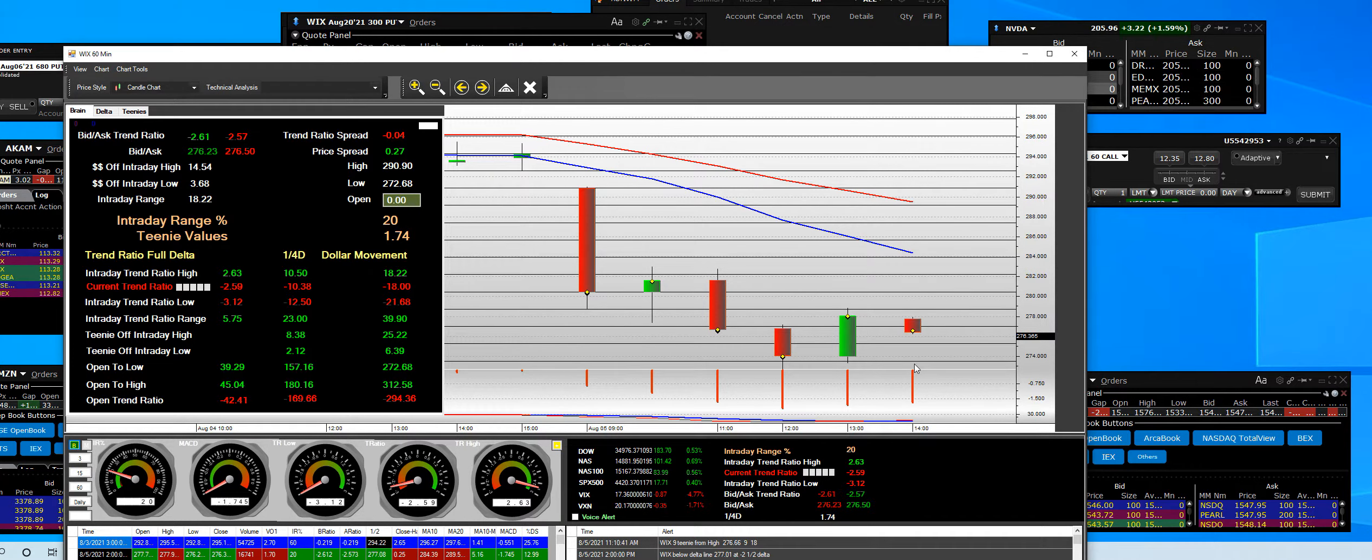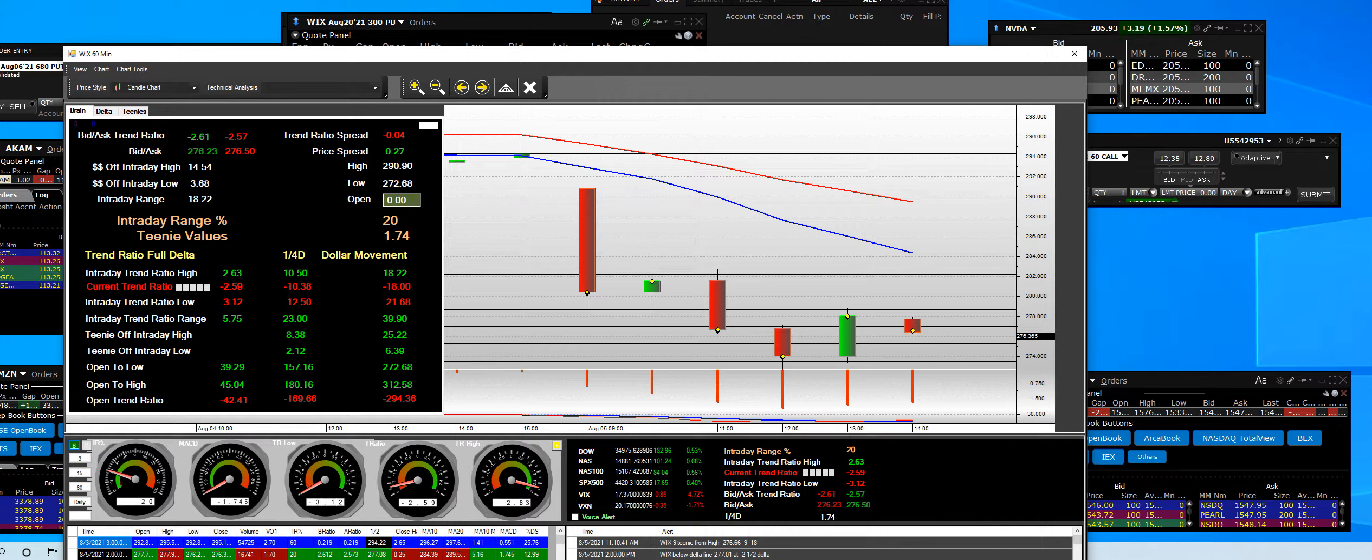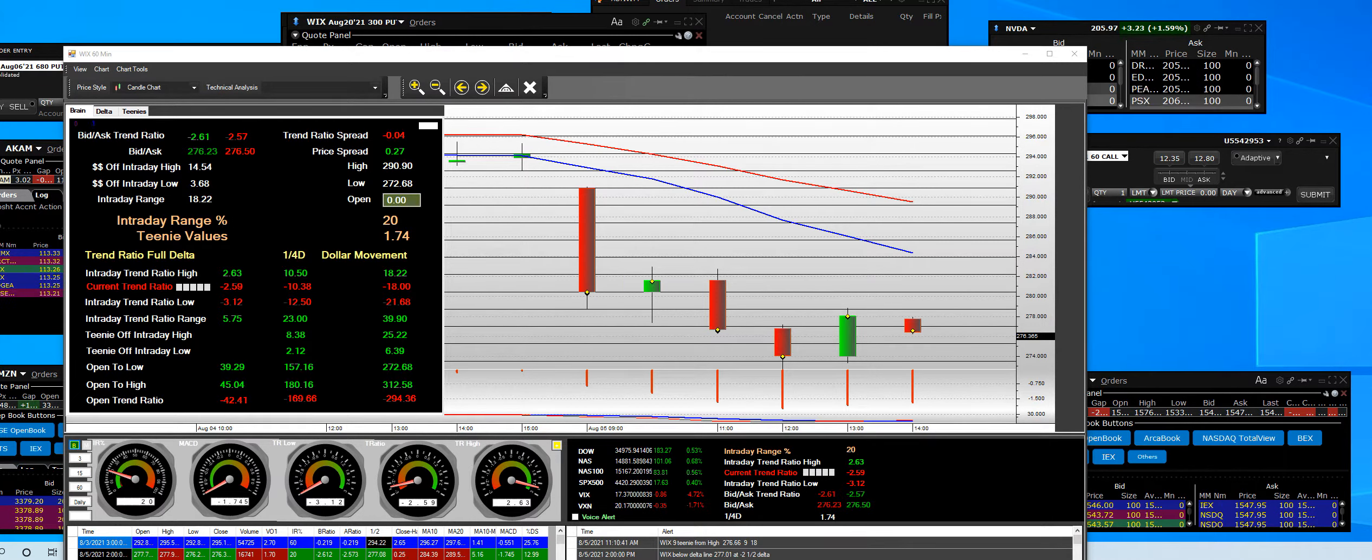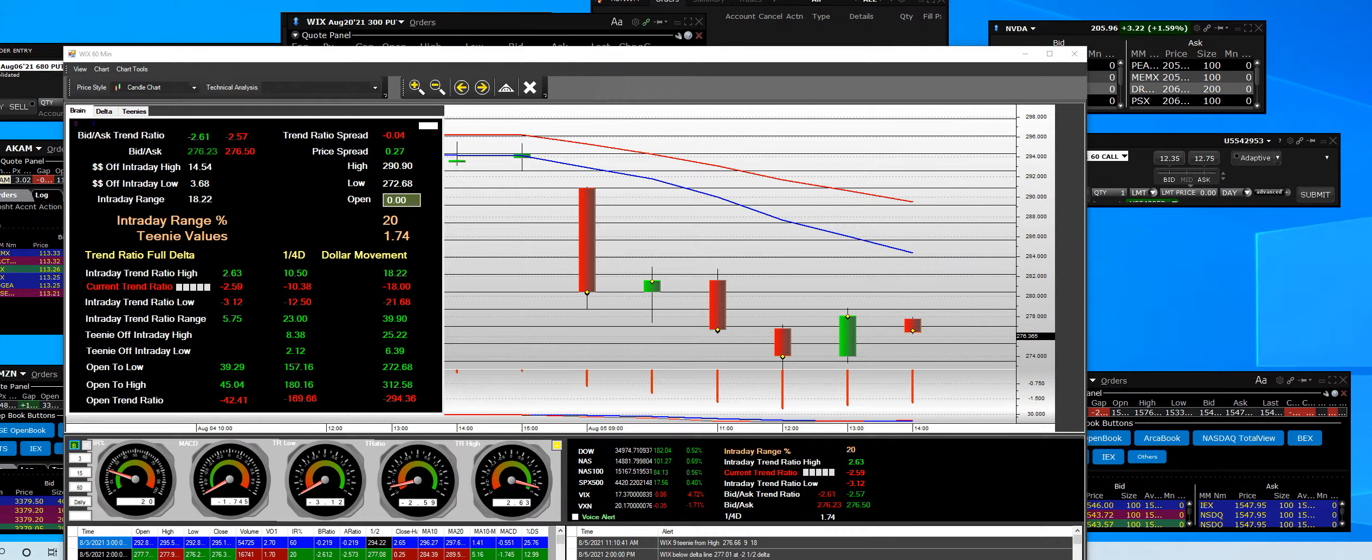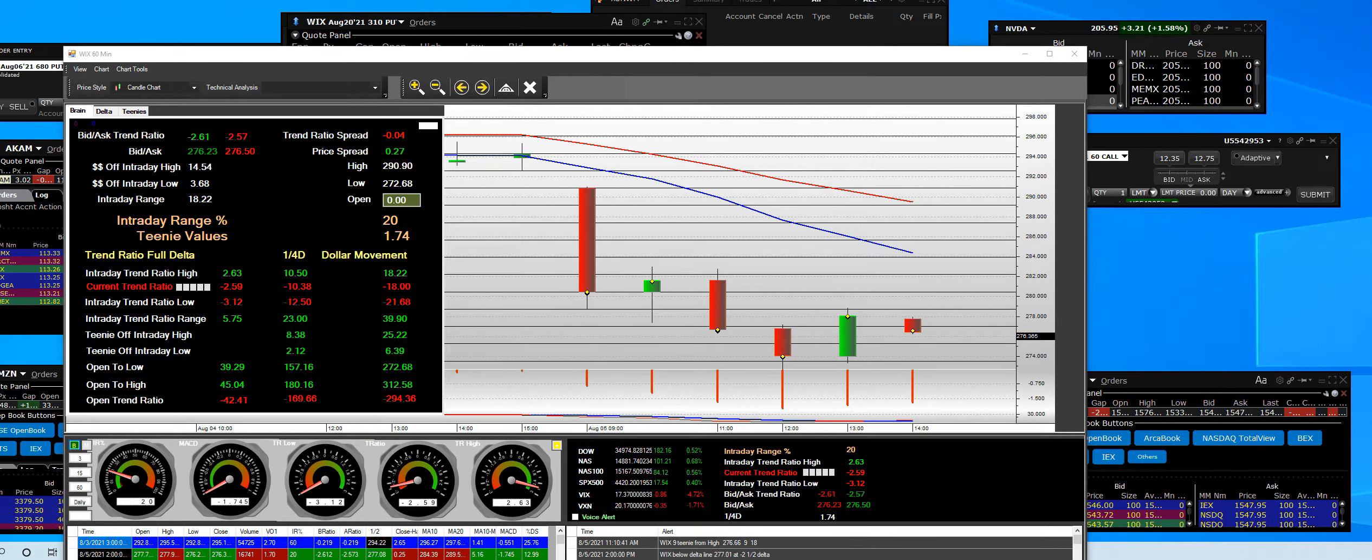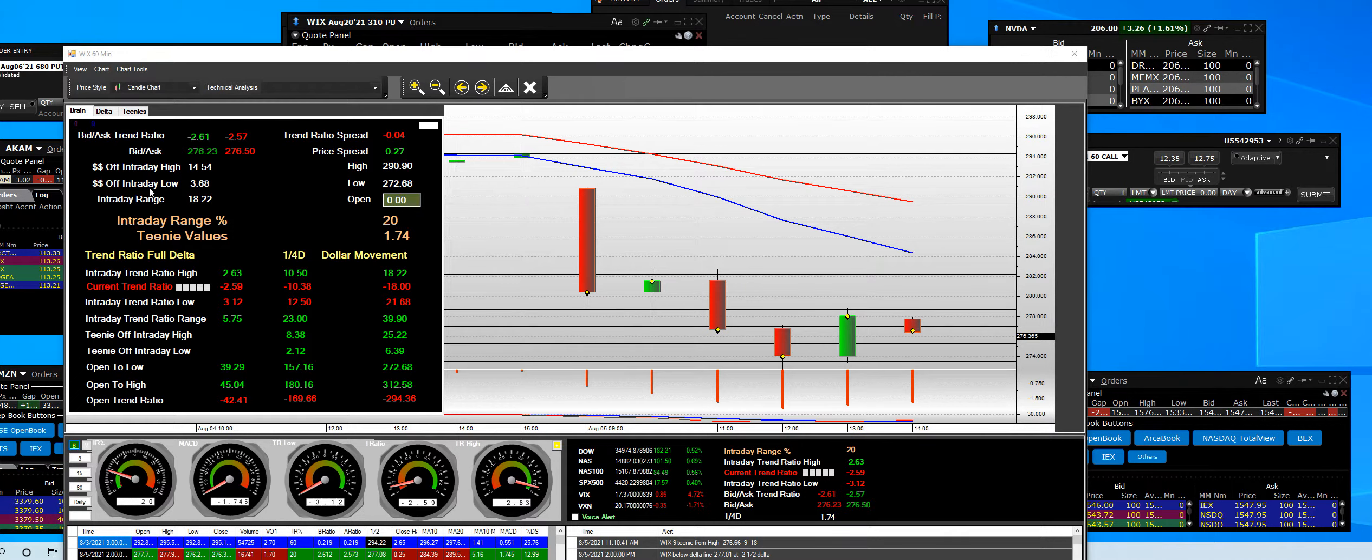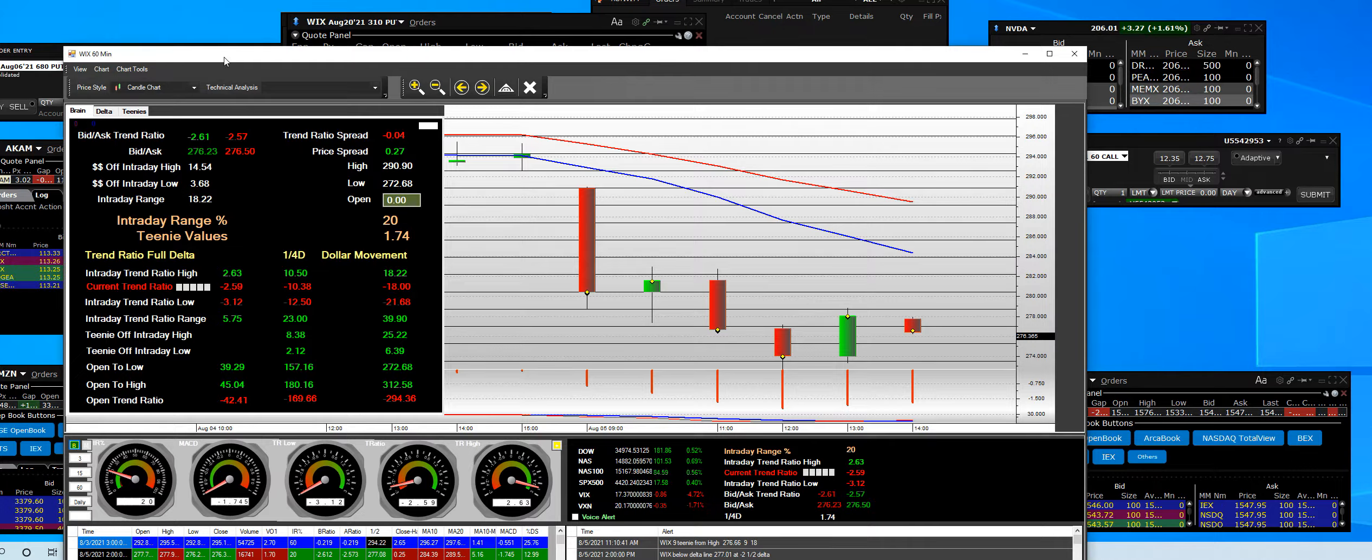And then this is the next 60-minute bar. Now when we take a look at knowing what strike prices to pick, because you want to have the one that gives you the bigger bank, we knew that WIX would repeat its behavior.